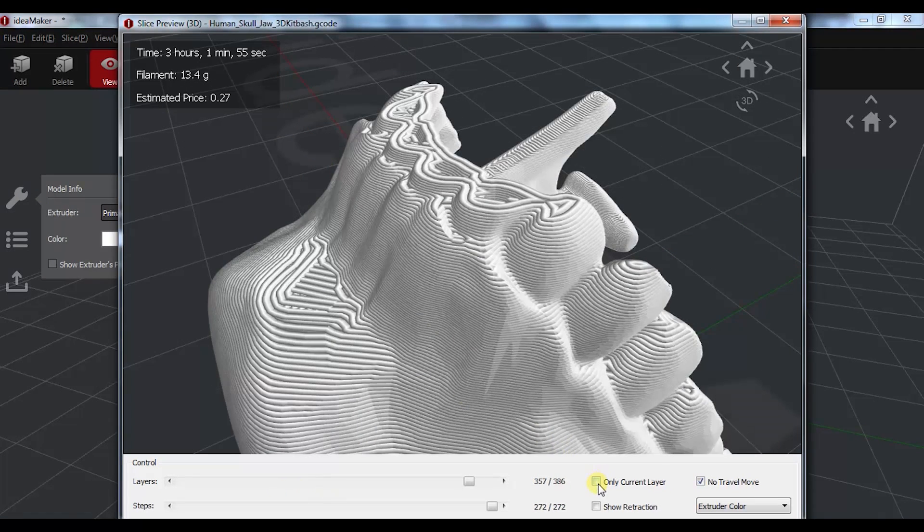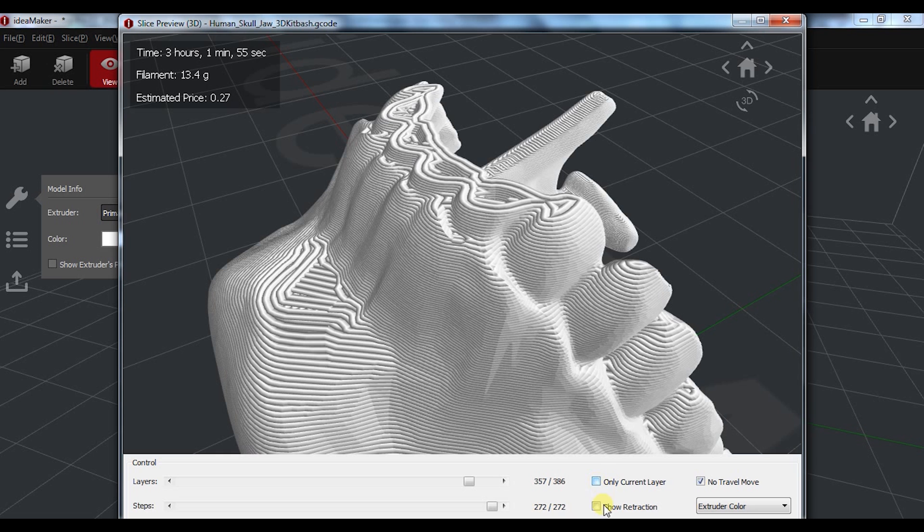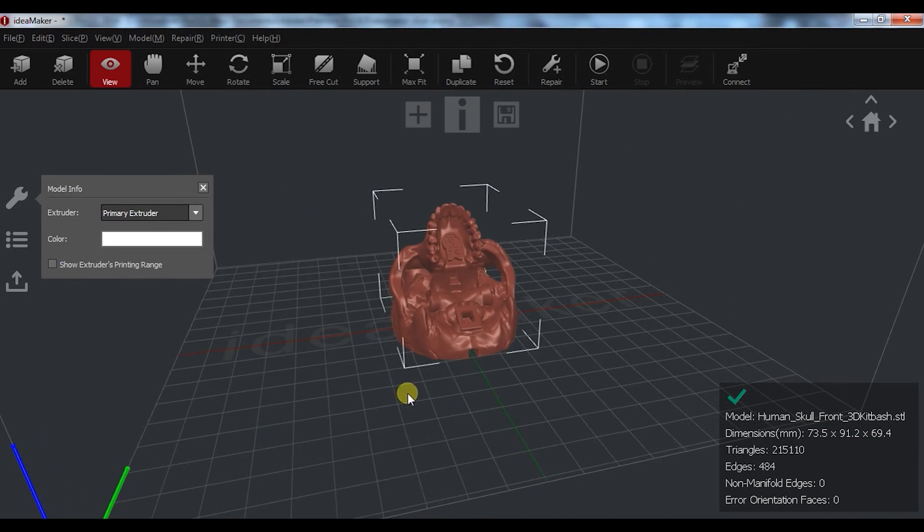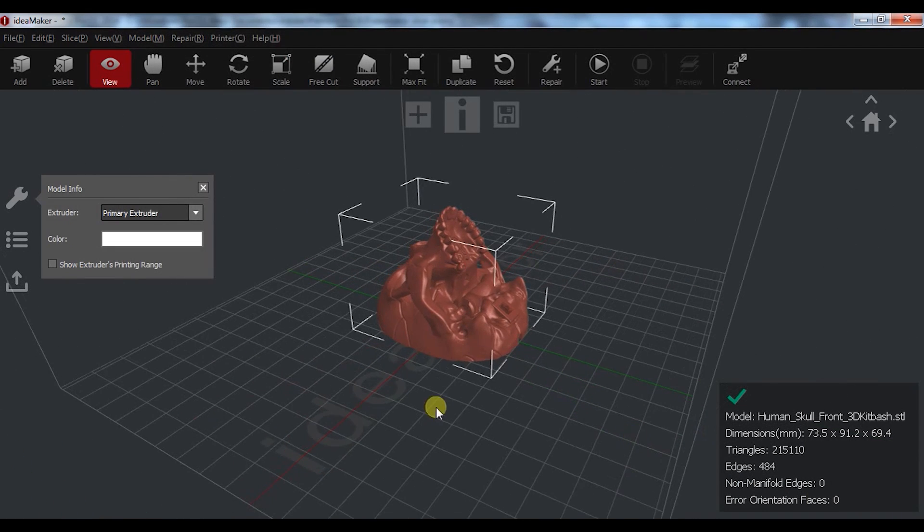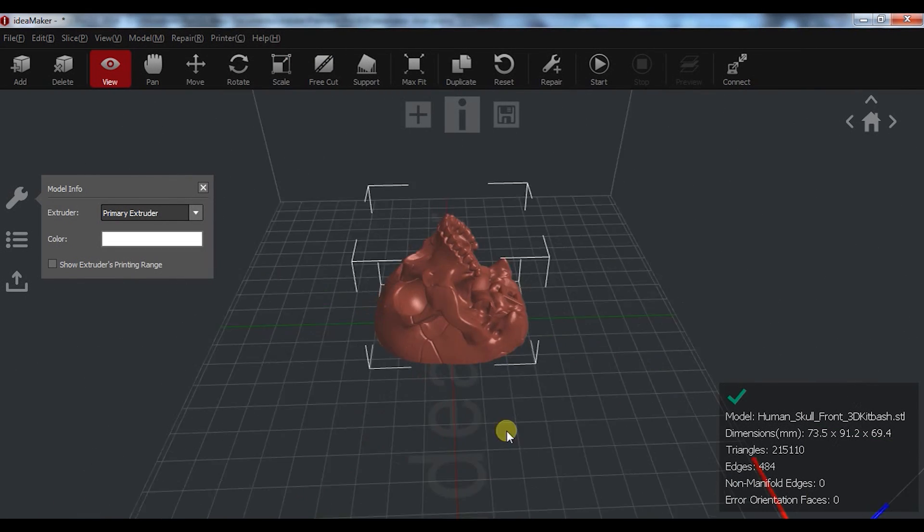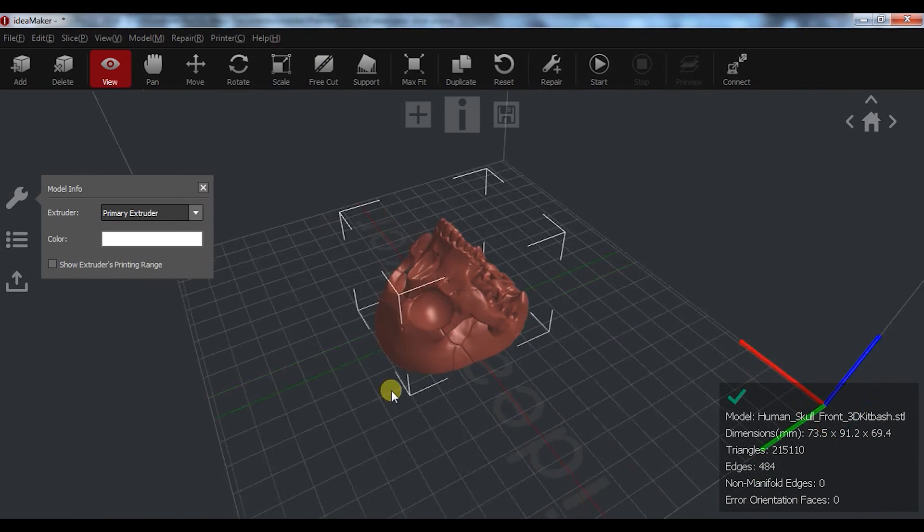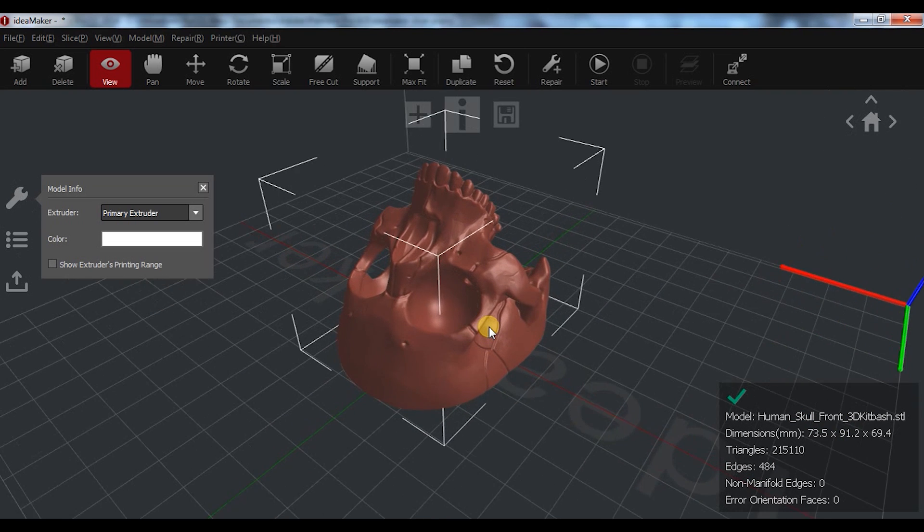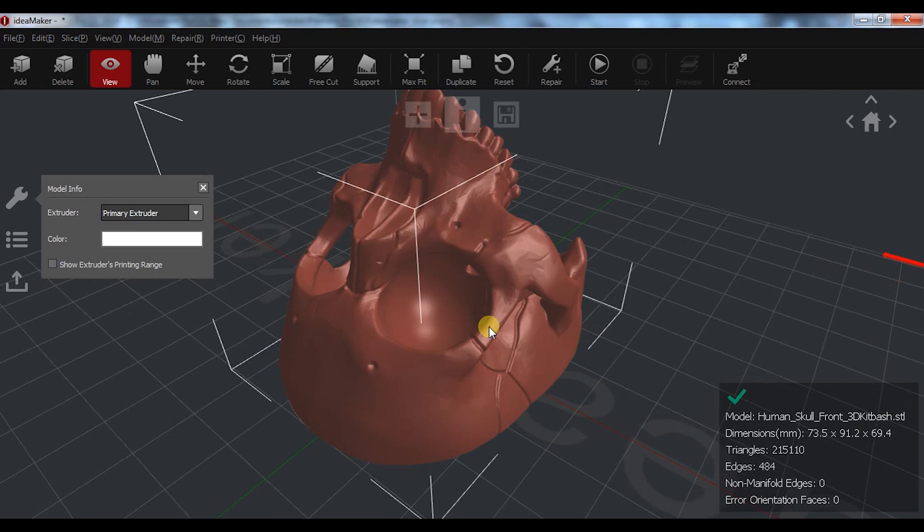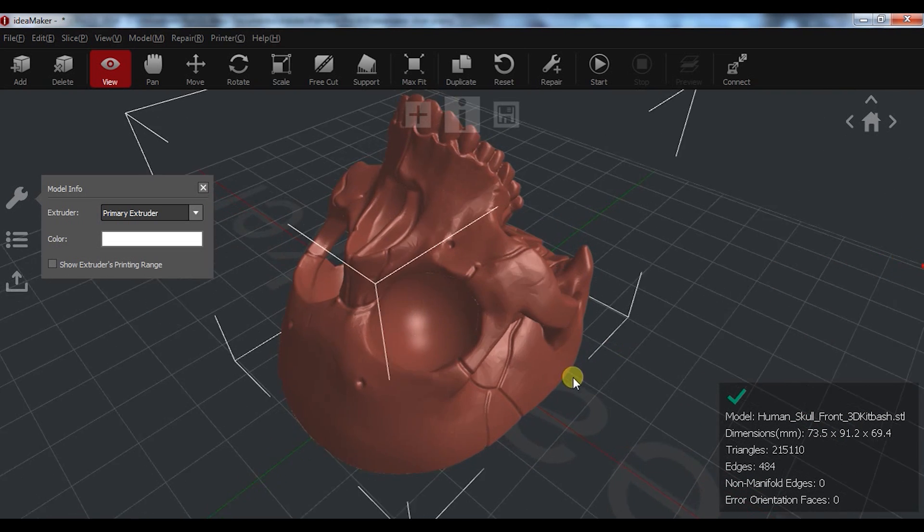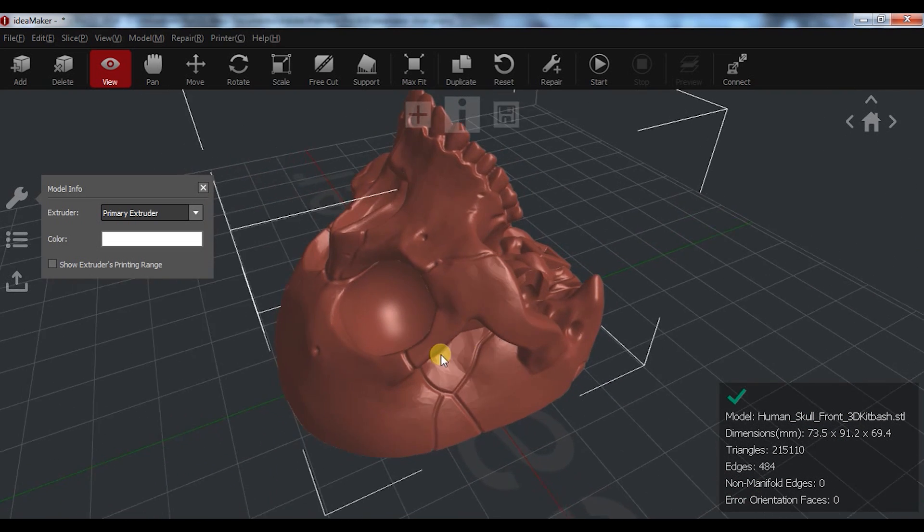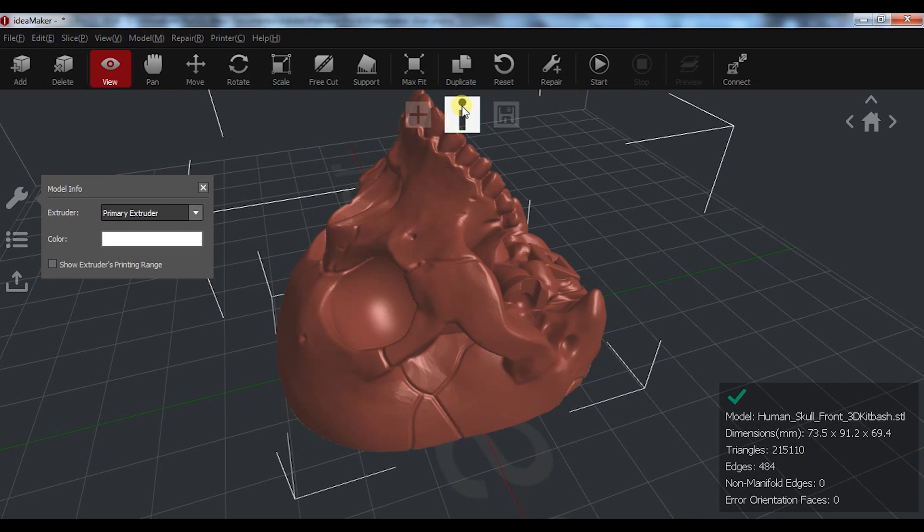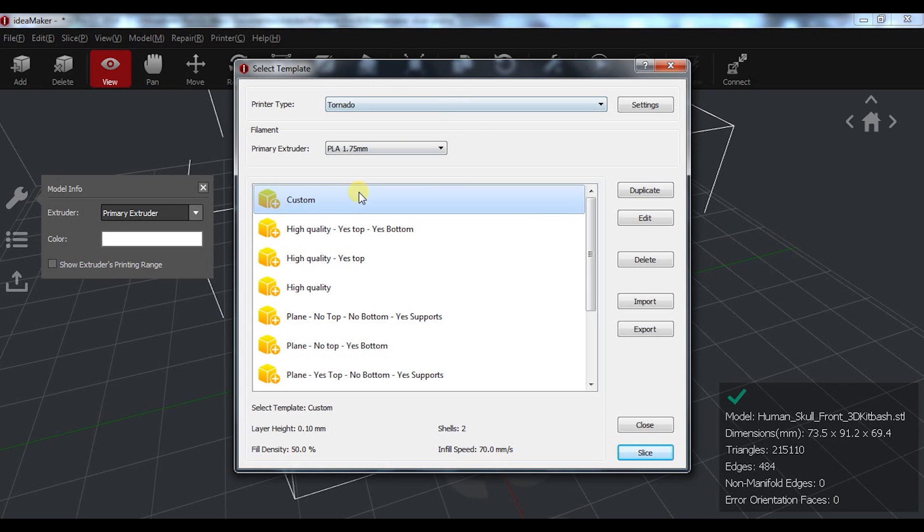You can select only current layer, show retraction and travel. The way you interact with the environment and how easily you manipulate and see the model is very, very good. And for me, it's the best from all the other slicers.